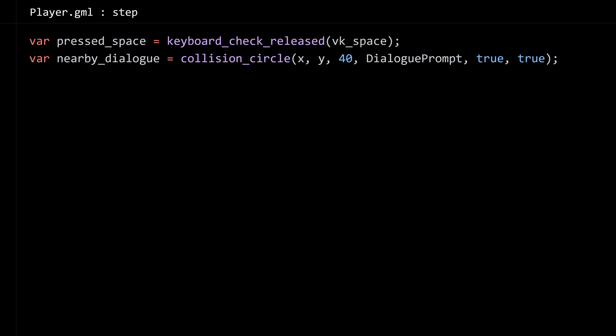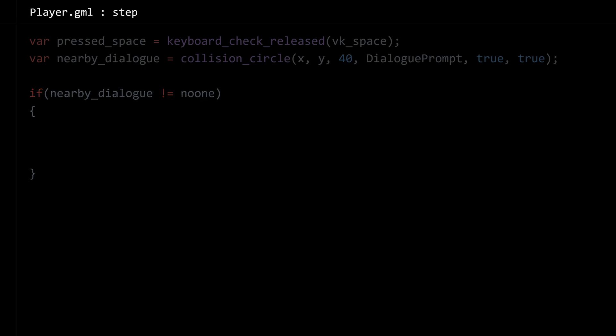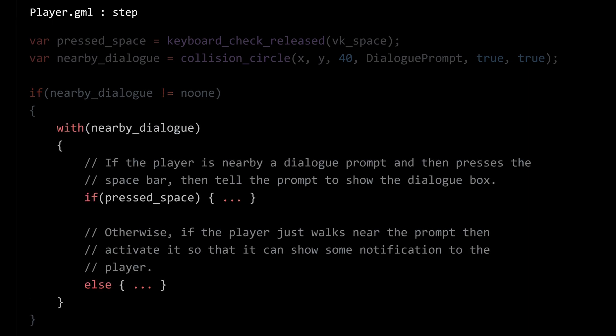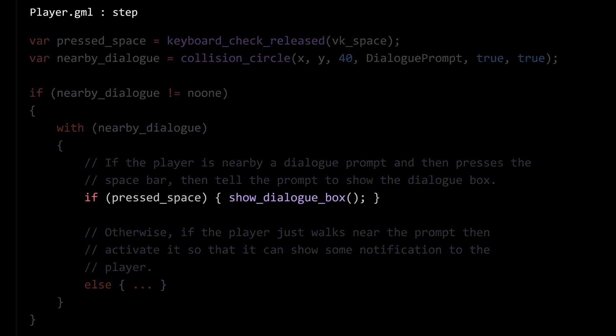I know I'm going to need that later. Then, if there is a collision with any of the dialogue prompts — if we do run into one of those instances, i.e. nearby dialogue does not equal no one — then we can do whatever we want with that object. Let's start with checking if the space bar is pressed or not. If it is pressed, we're going to want to show some sort of dialogue box, so I'm just going to add a function called show_dialogue_box.